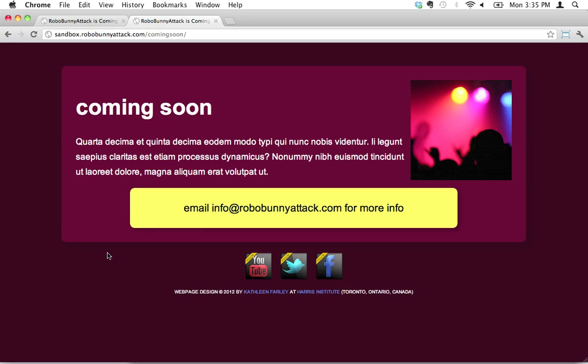But there you go. Now you know how to apply a drop shadow to a div element on your webpage. I hope that that was useful to you. Thank you for watching and I'll see you next time.